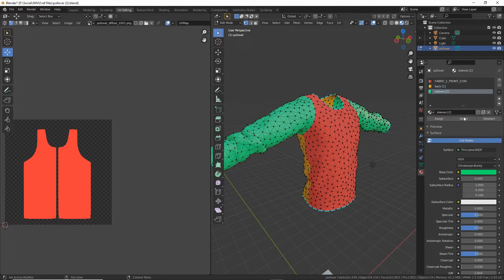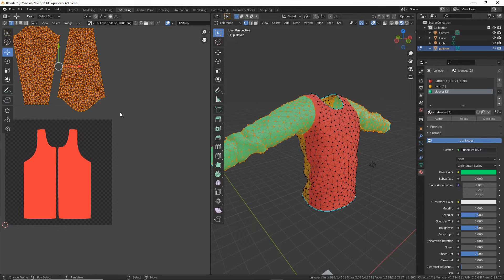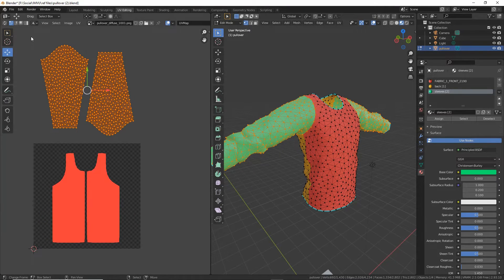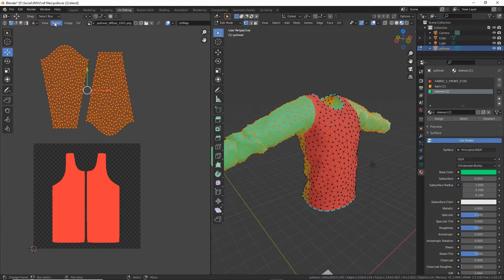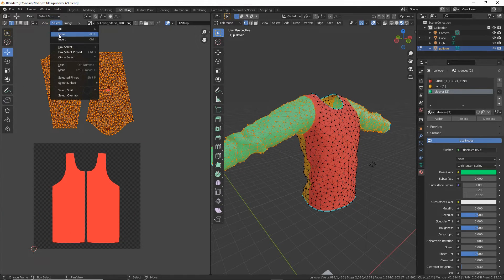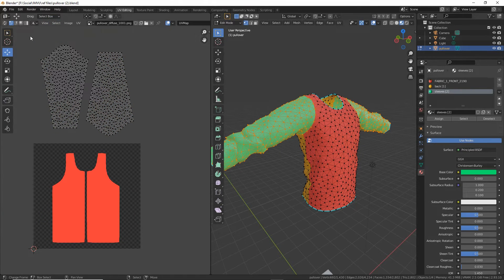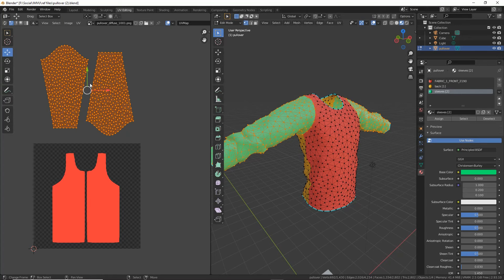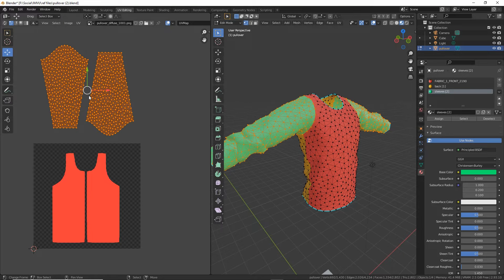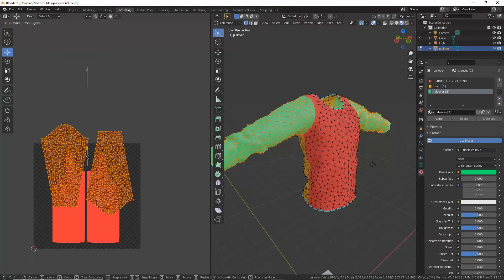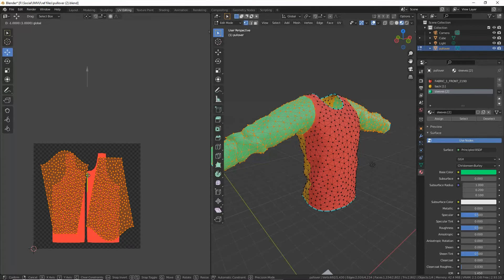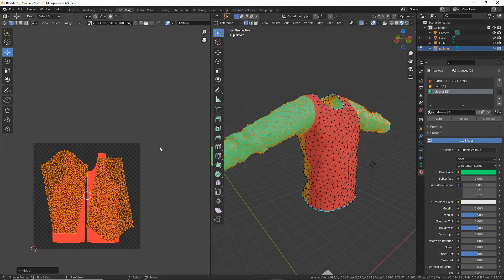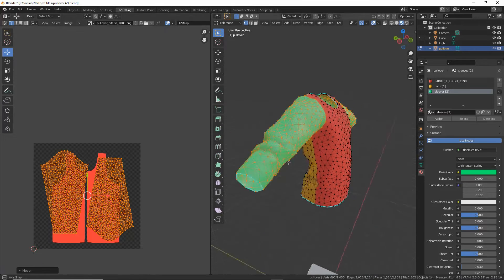Deselect. Do the same thing with the sleeves. Select, make sure they are selected. Same again, hold CTRL, snap, move it down. Now that we've done that, we can finish setting up the materials.